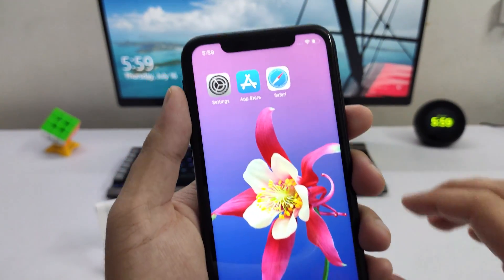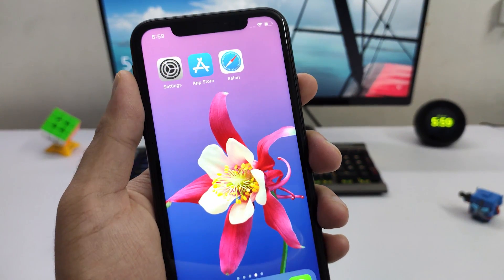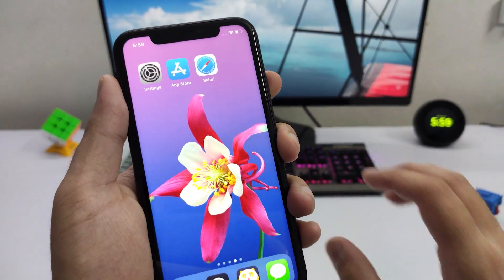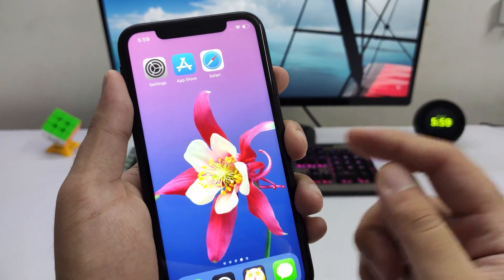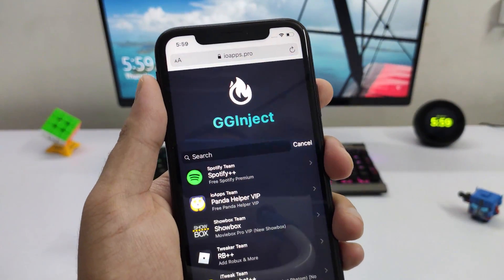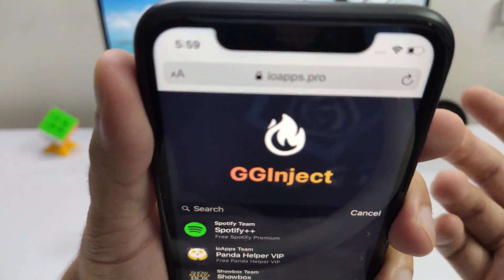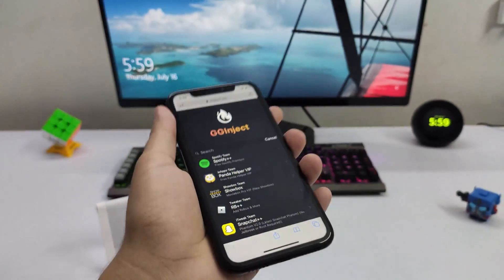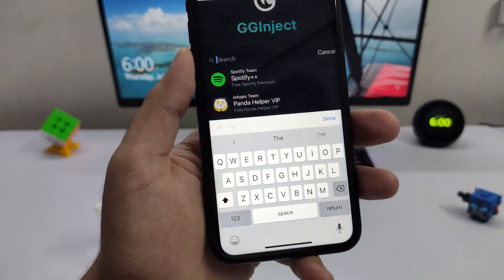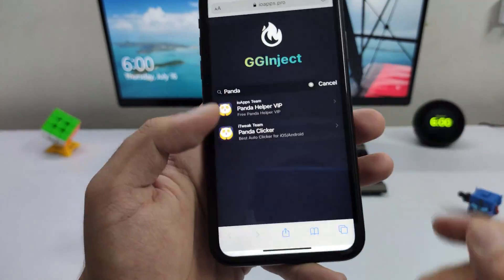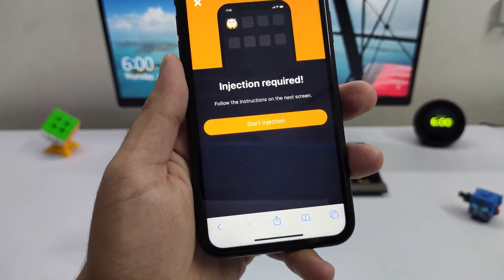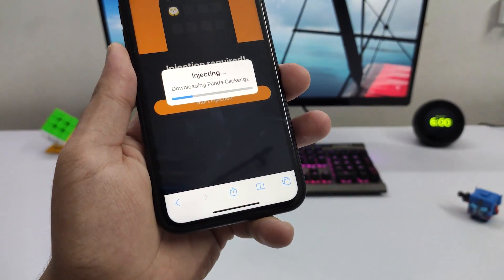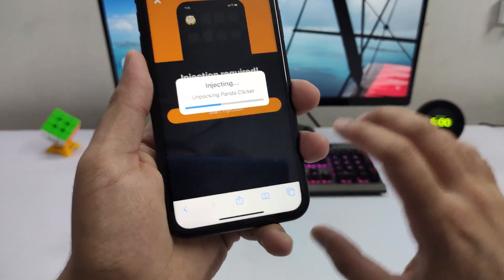The rest of the process is identical for both iOS and Android, so follow along. Open up a browser — Safari, Chrome, or any browser — and navigate to the site ioapps.pro. Pause the video if you need to get it right: ioapps.pro. Once you're on the site, click on the search bar and search for 'Panda Clicker.' Tap on it and click 'Start' — it will begin compiling all the files needed to install Panda Clicker on the device.